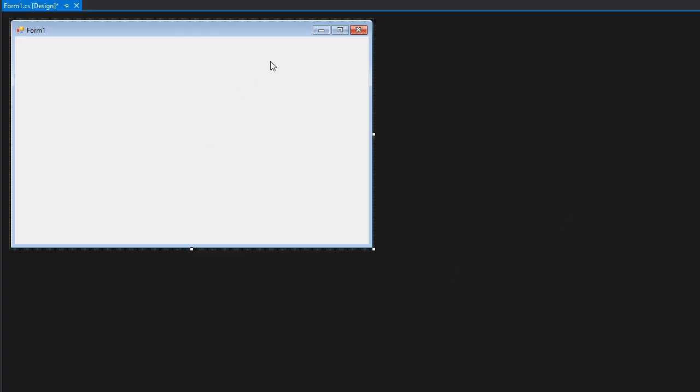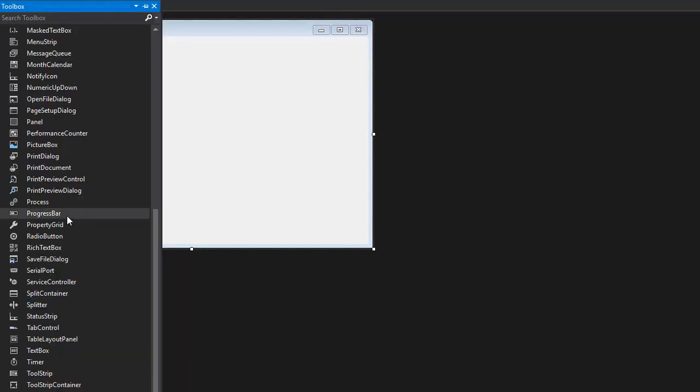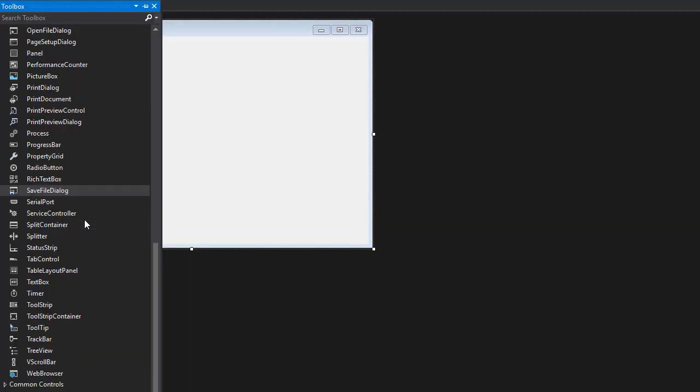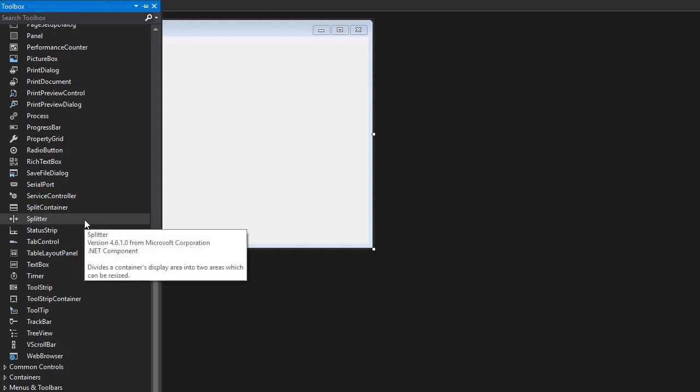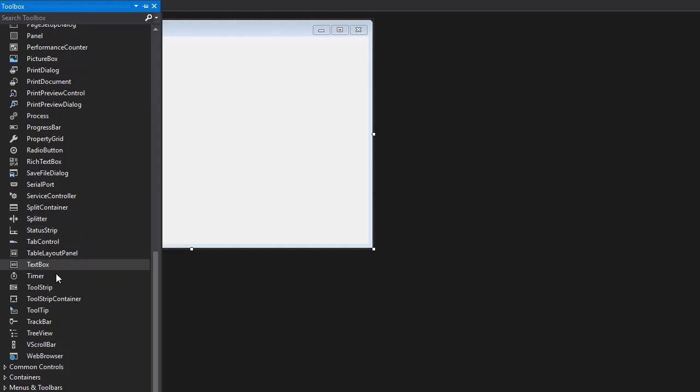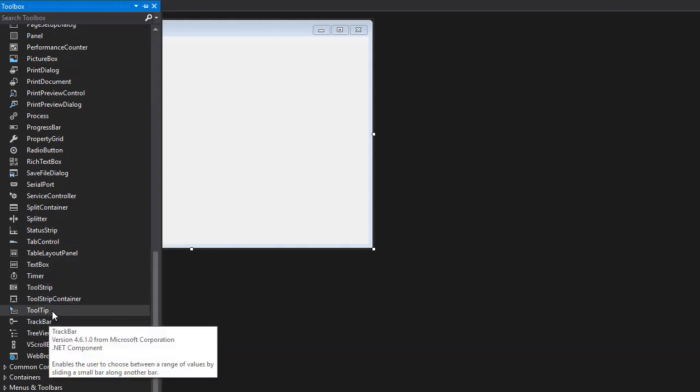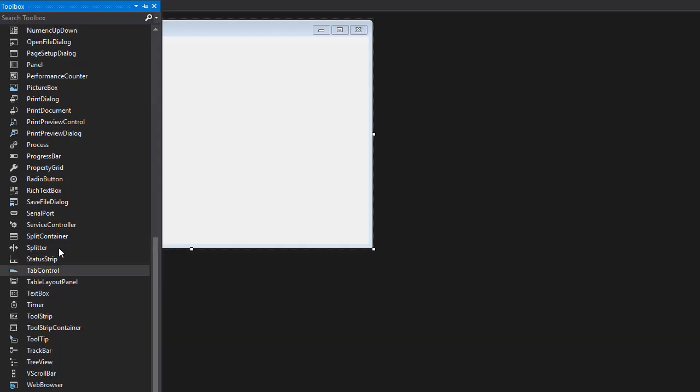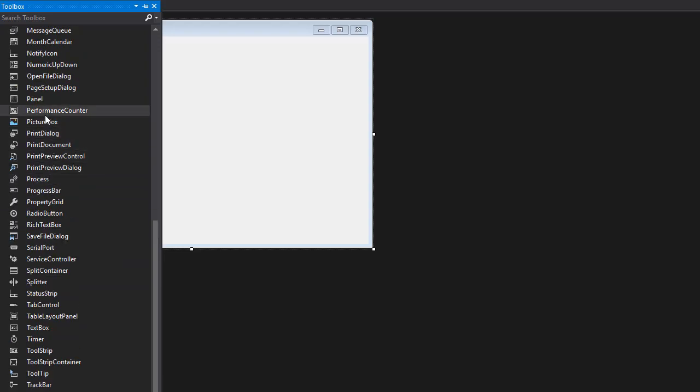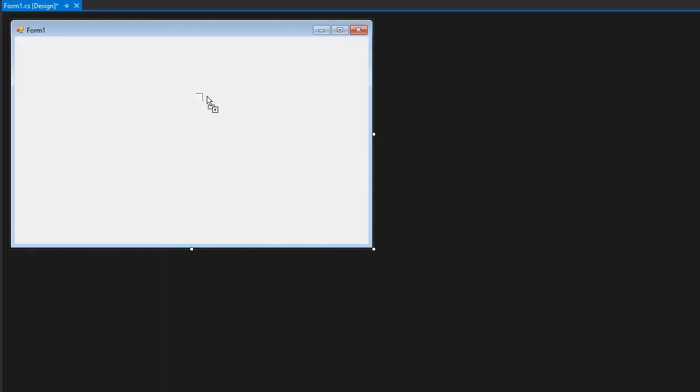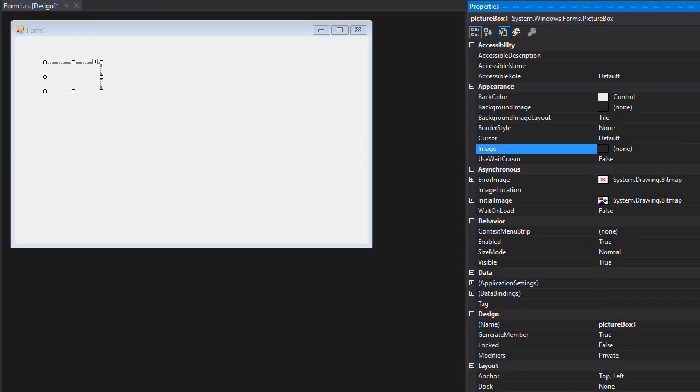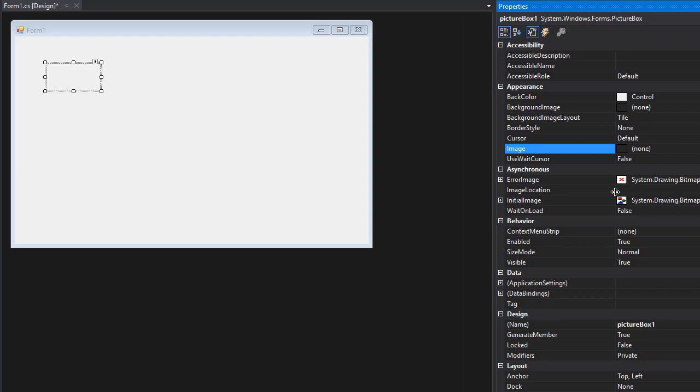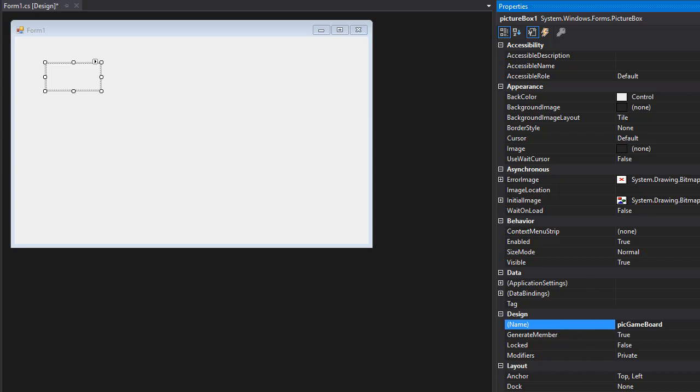Alright, so the project is created and we need to set our form and put some elements on it. Let's go to toolbox and everything in our game will be done inside a picture box. So let's drop a picture box on our form and set the properties of the picture box. With the picture box selected, go to properties and we need to set the name. I'm going to name it picGameBoard and we need to set a size and the size going to be 420 by 420.